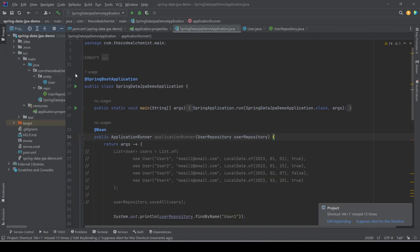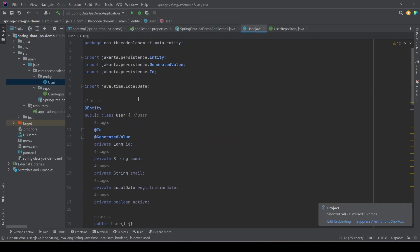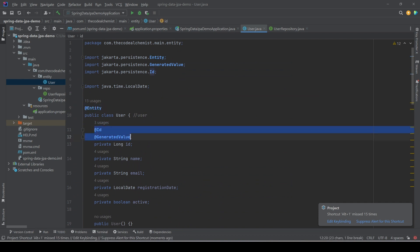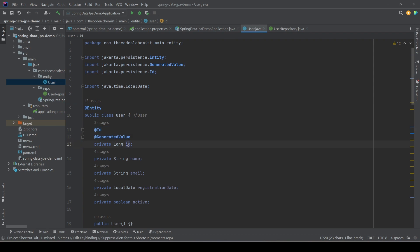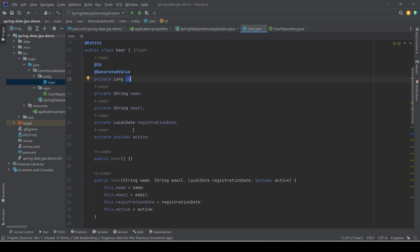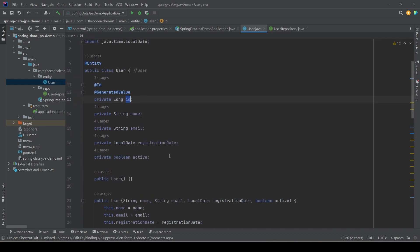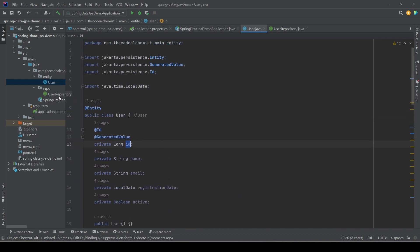Coming back to the project, we have a simple setup. We have the User entity which is mapped to the database table using @Entity, @Id, and @GeneratedValue, because id is the primary key which is auto-generated. We are not using any other annotation in the entity, so it's a very simple entity.